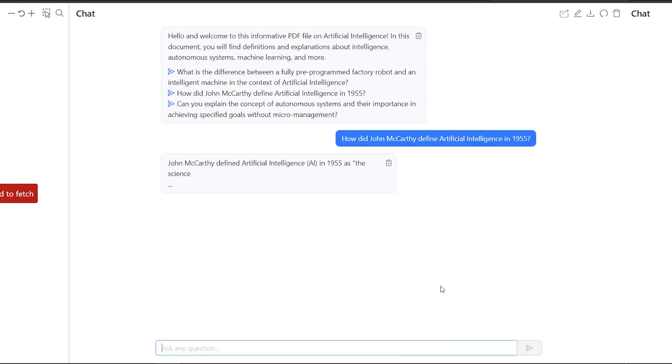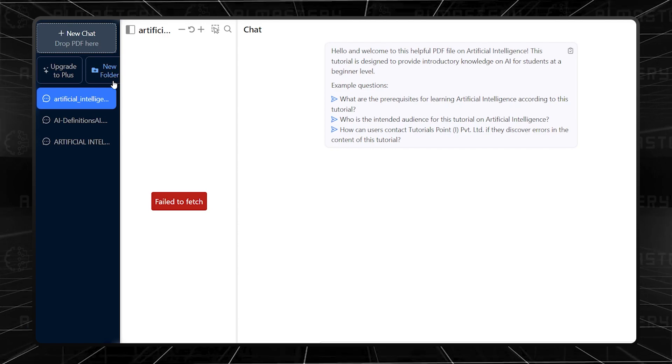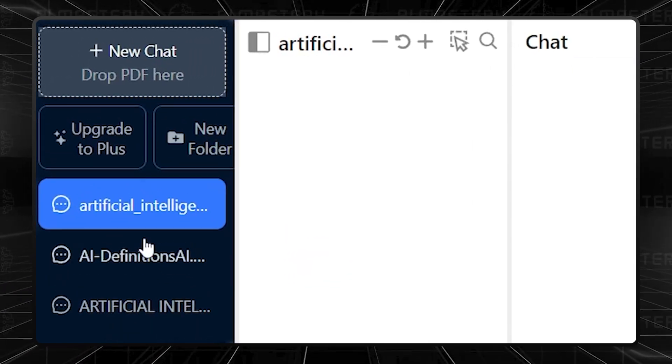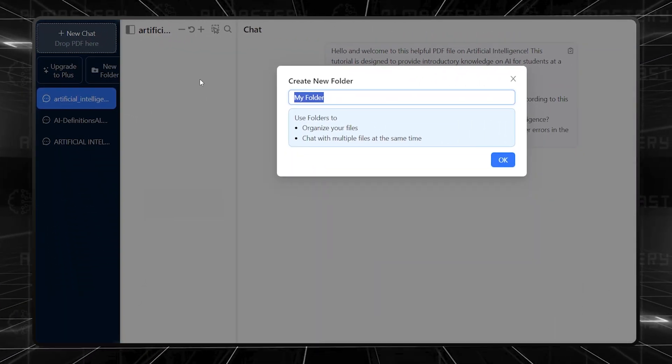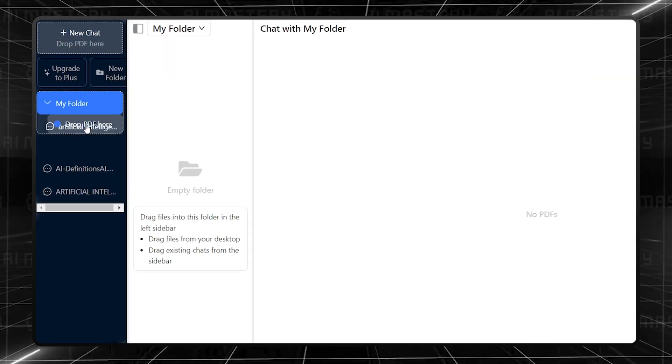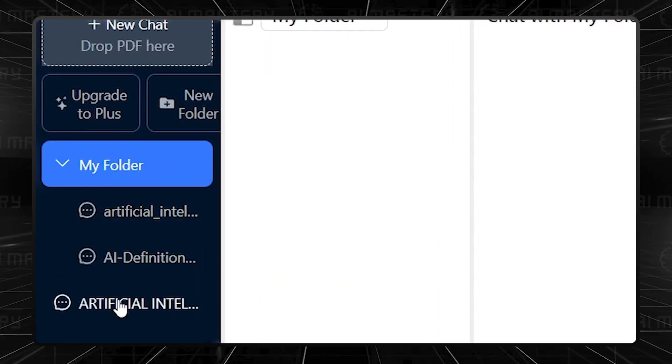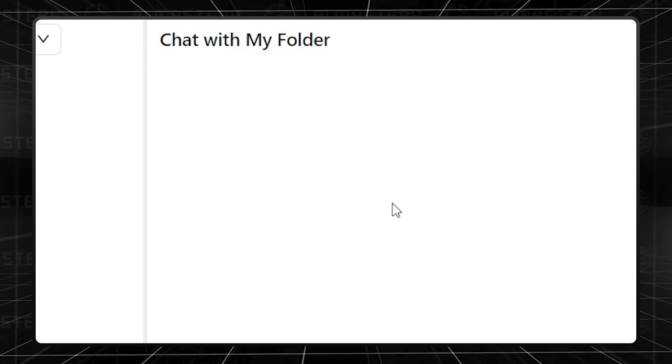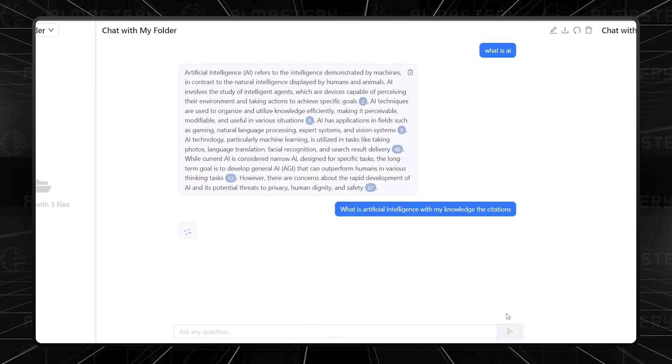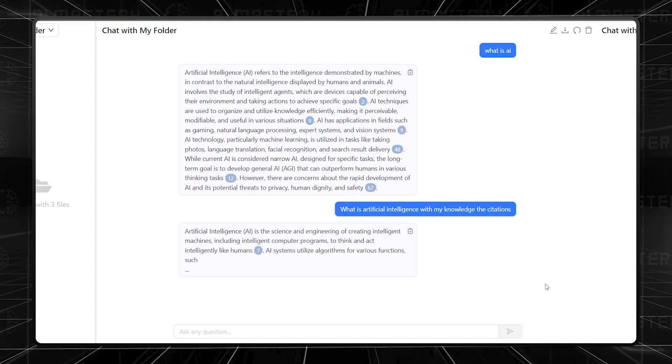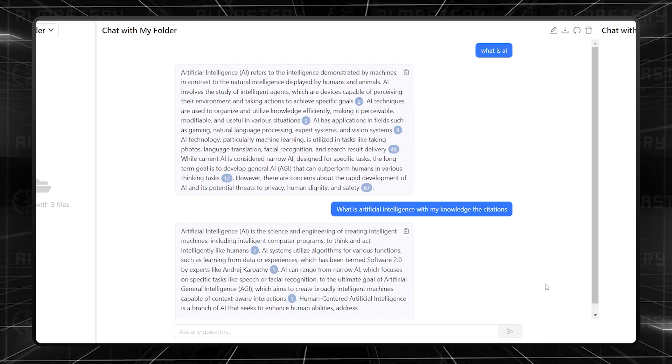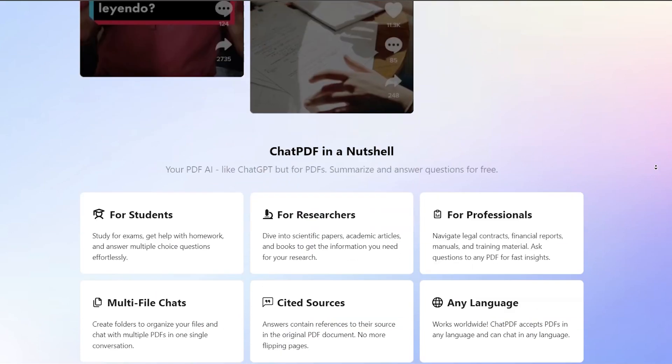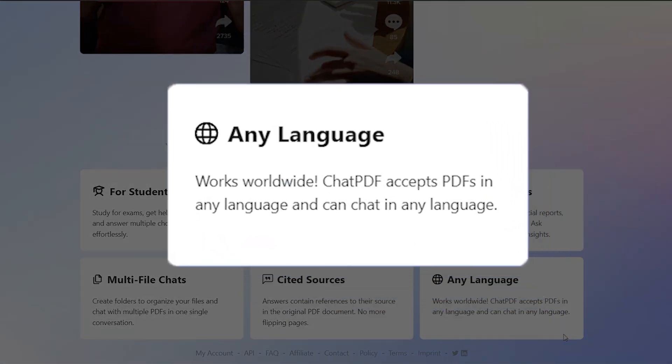If you have to work with several files for one project, you can always organize the files in a folder and then chat with the different PDFs within the same context. For people doing research-related work, this tool also ensures that you get all the citations in the original PDF document that you've uploaded. As the icing on the cake here, this tool is available in pretty much any language and on any device.